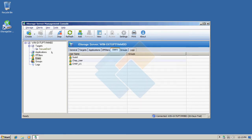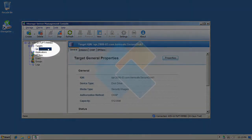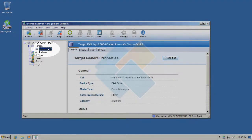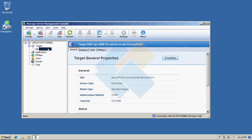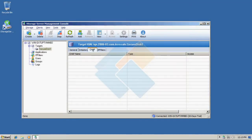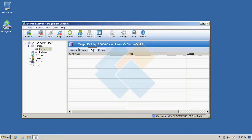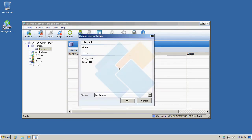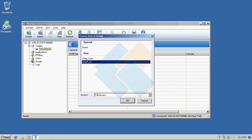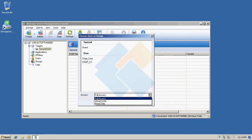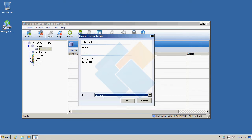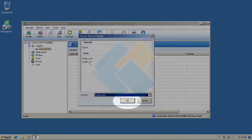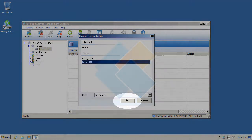Now switch again to your target we just created and click on the CHAP tab. Right click on empty space and choose add item. Click on the user name you just created. And of course we can choose access right to that user. I will choose full access and press OK.